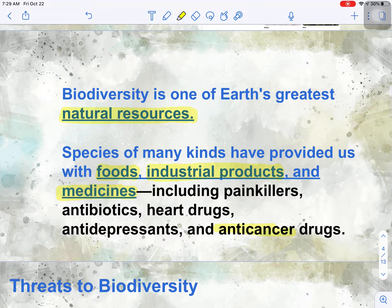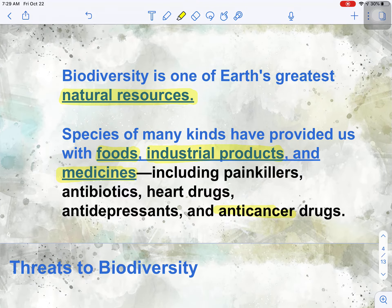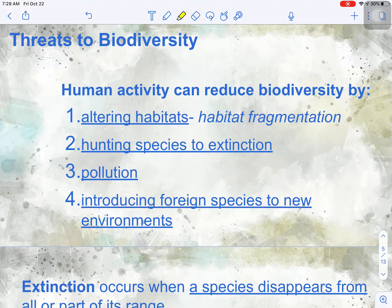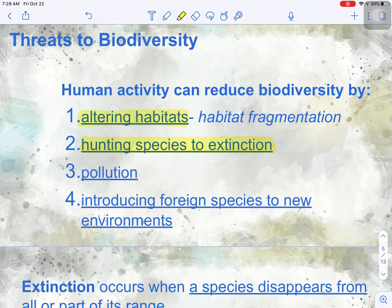So there are four ways that humans are threatening biodiversity. Human activity can reduce biodiversity by altering habitats — by cutting down forests or building streets or developments, we are altering the habitats of those creatures that live there. By hunting species to extinction: when a species is endangered, there are laws in place to prevent hunting, but people don't always follow the law. Think of elephants being hunted for their ivory tusks, or whales being hunted for medicinal, religious, or food purposes.